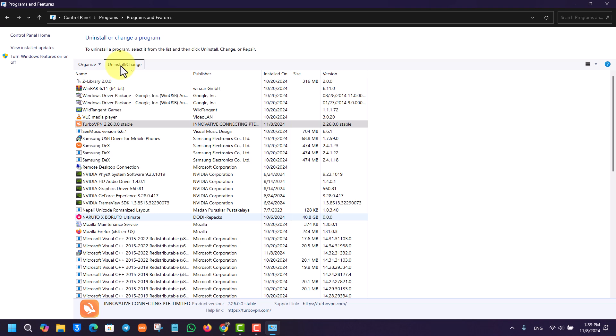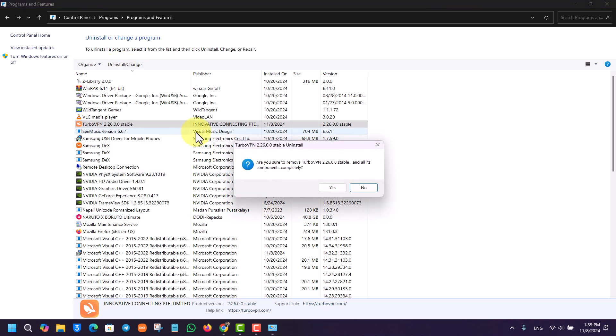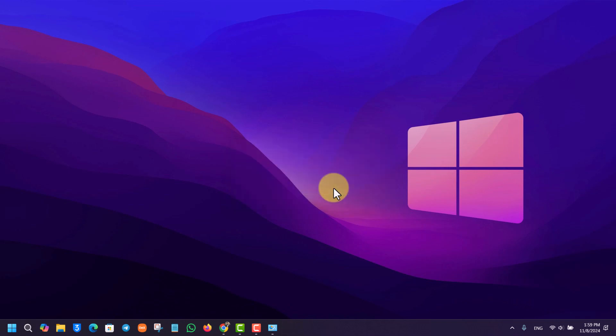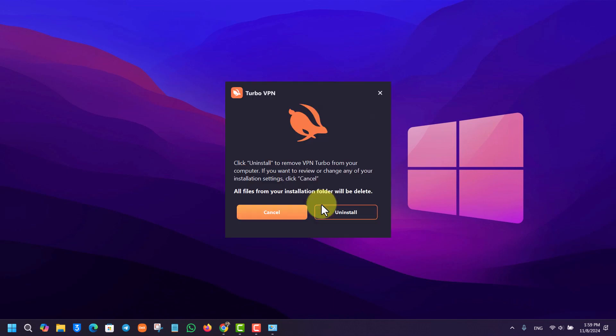And it will give you a couple of prompts: 'Are you sure you would like to uninstall or remove it completely?' Just select the 'Yes' option, follow on with the instructions. It will take a couple of seconds and the Turbo VPN app will be completely removed from your PC as well.